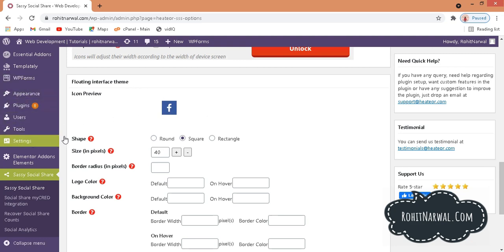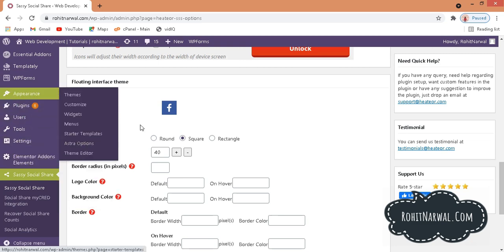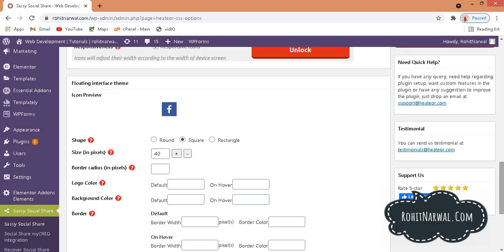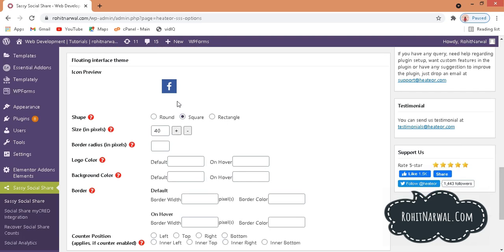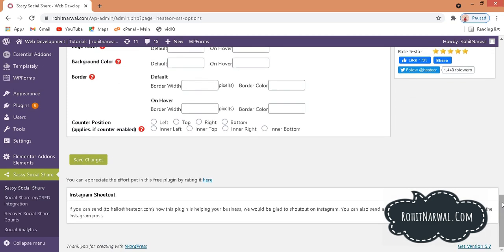We also have the Floating Interface Theme here, which determines the properties of the social icons that will appear in the left hand sidebar and stick on your website page. For the Floating Interface Theme, I'll go with the square shape and set the size to 40 as well. Then I'll scroll down and click Save Changes.